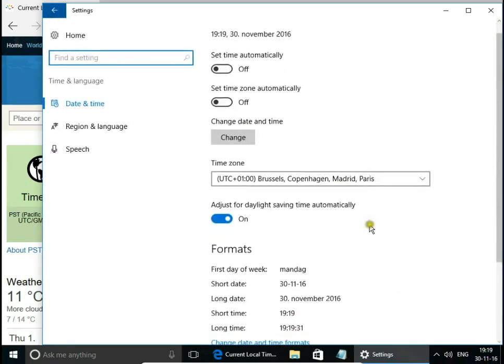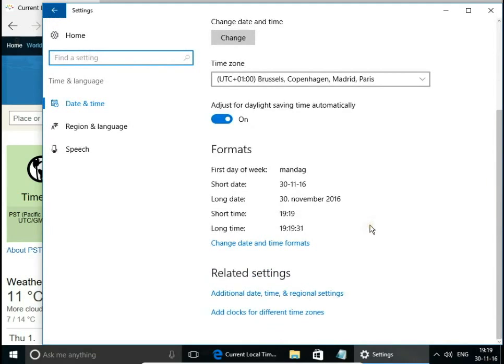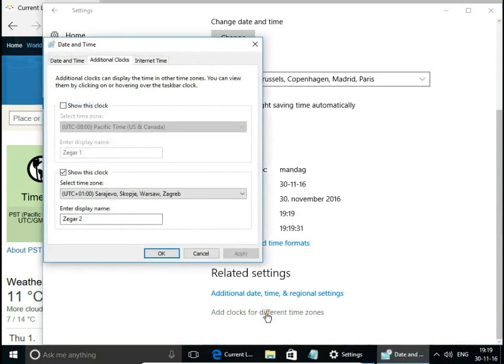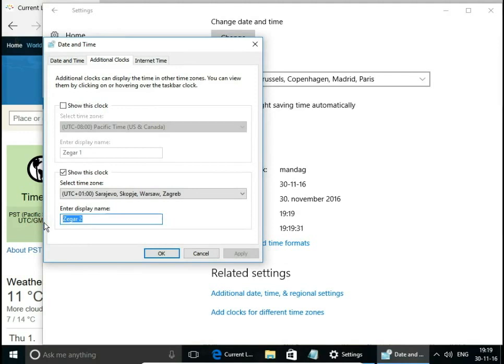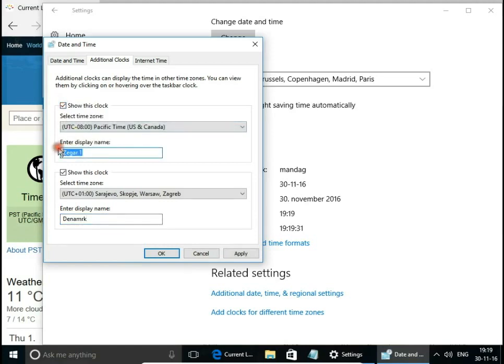Go back to settings. There's also an option to add clocks for different time zones. So we can have two clocks, one for Denmark and one for San Francisco.